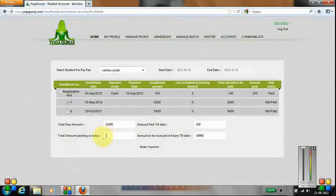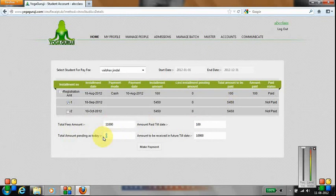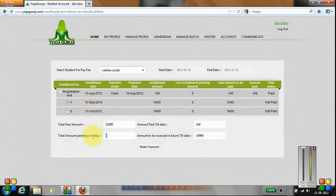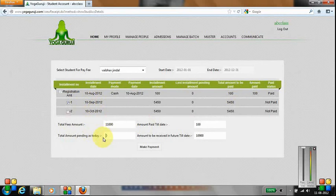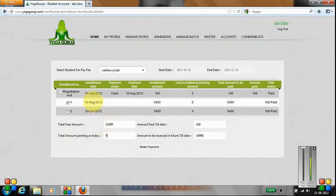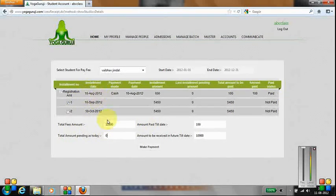Total amount pending as of today is zero rupees because today is 11th of August and the next installment is due on 10th of September, so it's not showing as a pending amount. The amount the student was supposed to pay has already been paid on 10th of August.